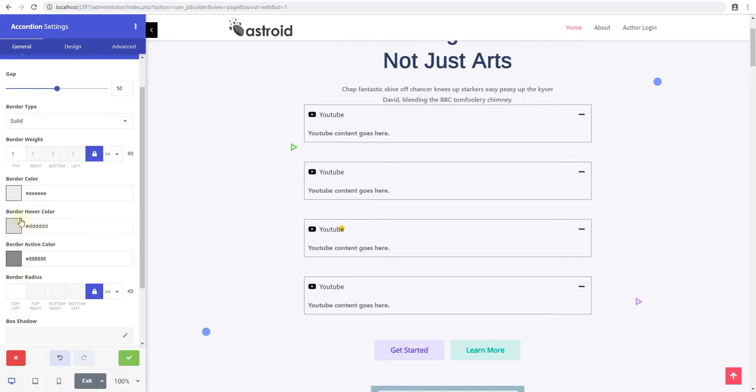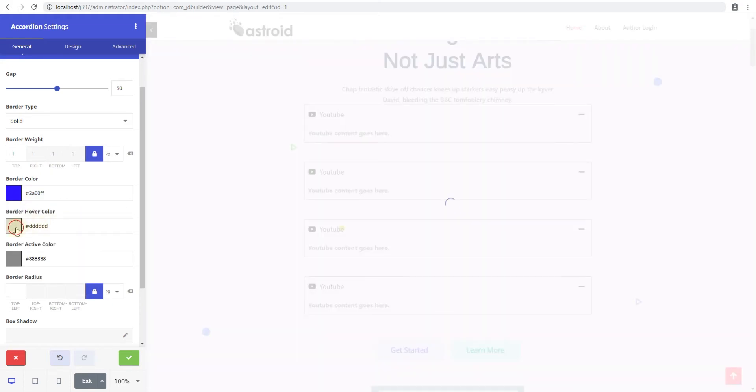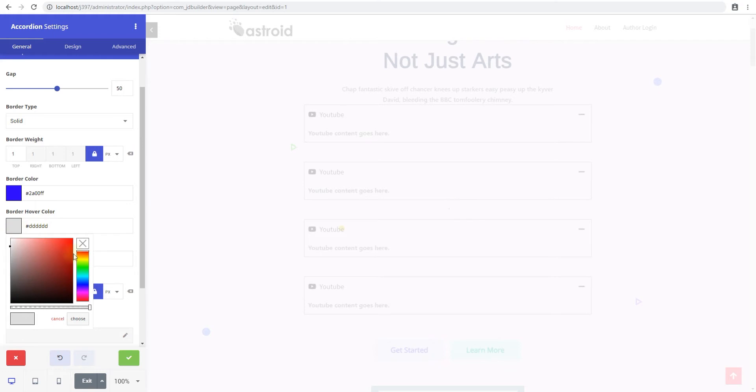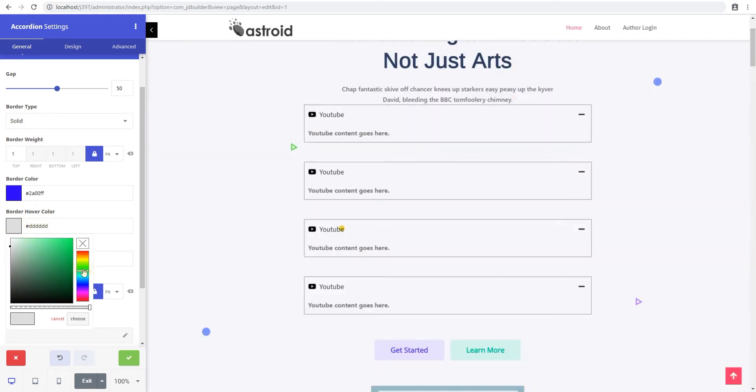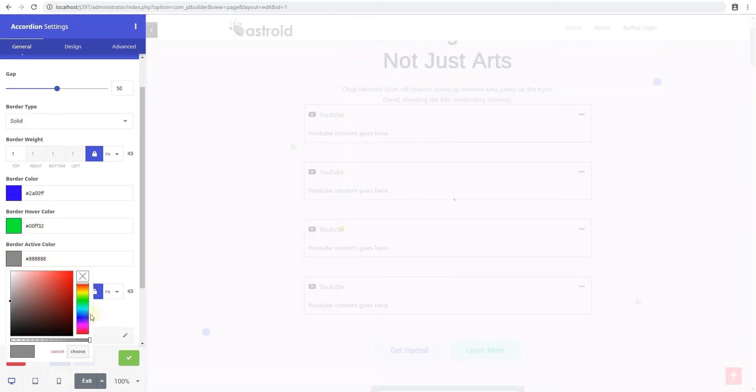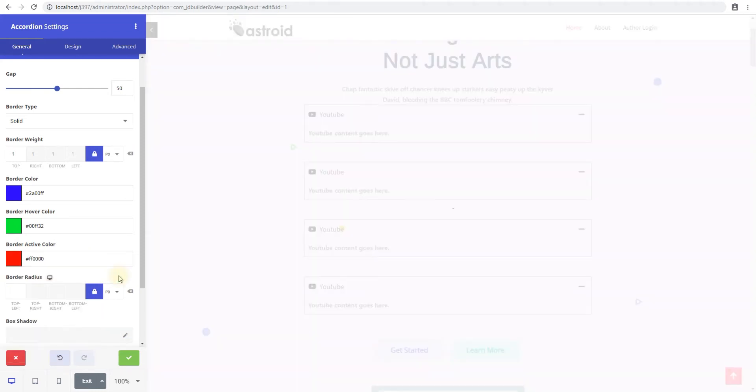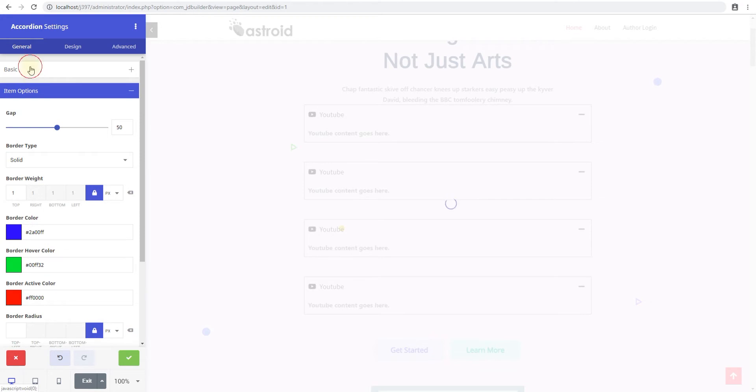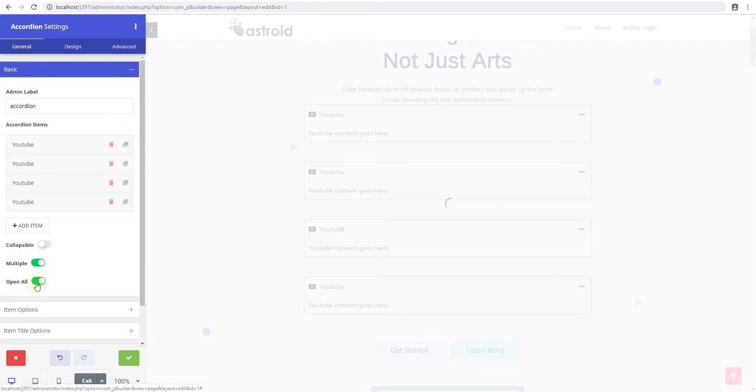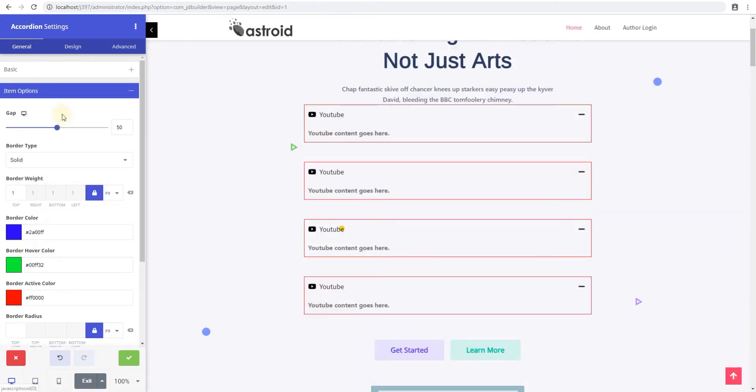The border color and hover color and active color are really just colors for the accordion itself. So by default, every accordion will have this color. We'll call it blue. The hover is the mouse over. When you mouse over, they'll turn green and whichever one's active or open will turn red. Oh, well, in this case, all will turn red because we have an open all. So we'll turn this off and then look at it.